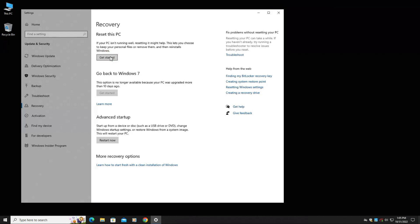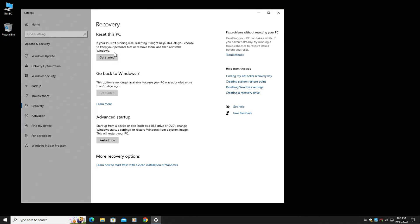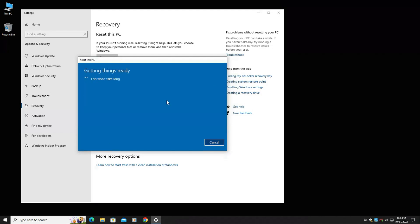Now there are two options to do this. One is a keep my files option. The second option is remove everything. So if you're going to be giving this computer to someone else or selling it, obviously do the remove everything. If you're just going to keep the laptop and your computer's just not running right or you're having issues with drivers or things are just not working, then yes, do the keep my files, but that will remove any programs. So keep that in mind. We're going to be selling this computer, so we're going to do remove everything.